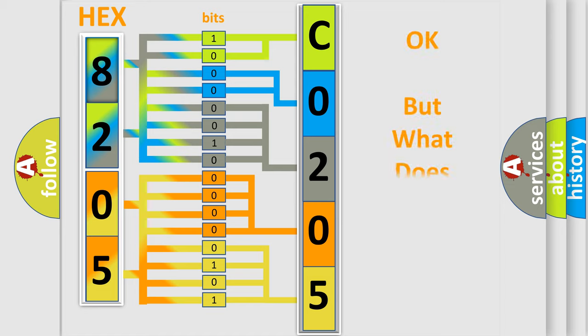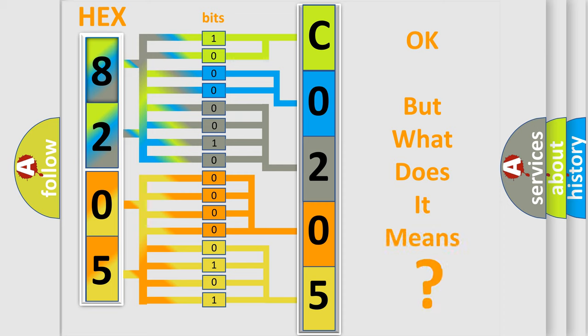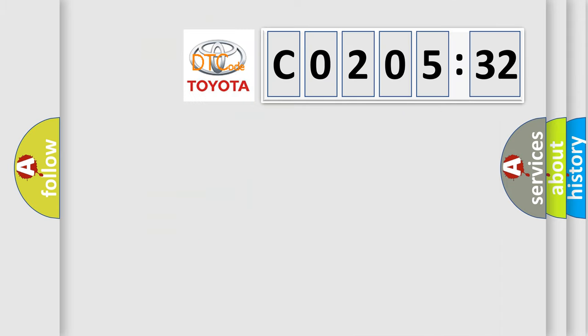The number itself does not make sense to us if we cannot assign information about it to what it actually expresses. So, what does the diagnostic trouble code C020532 interpret specifically for Toyota car manufacturers?